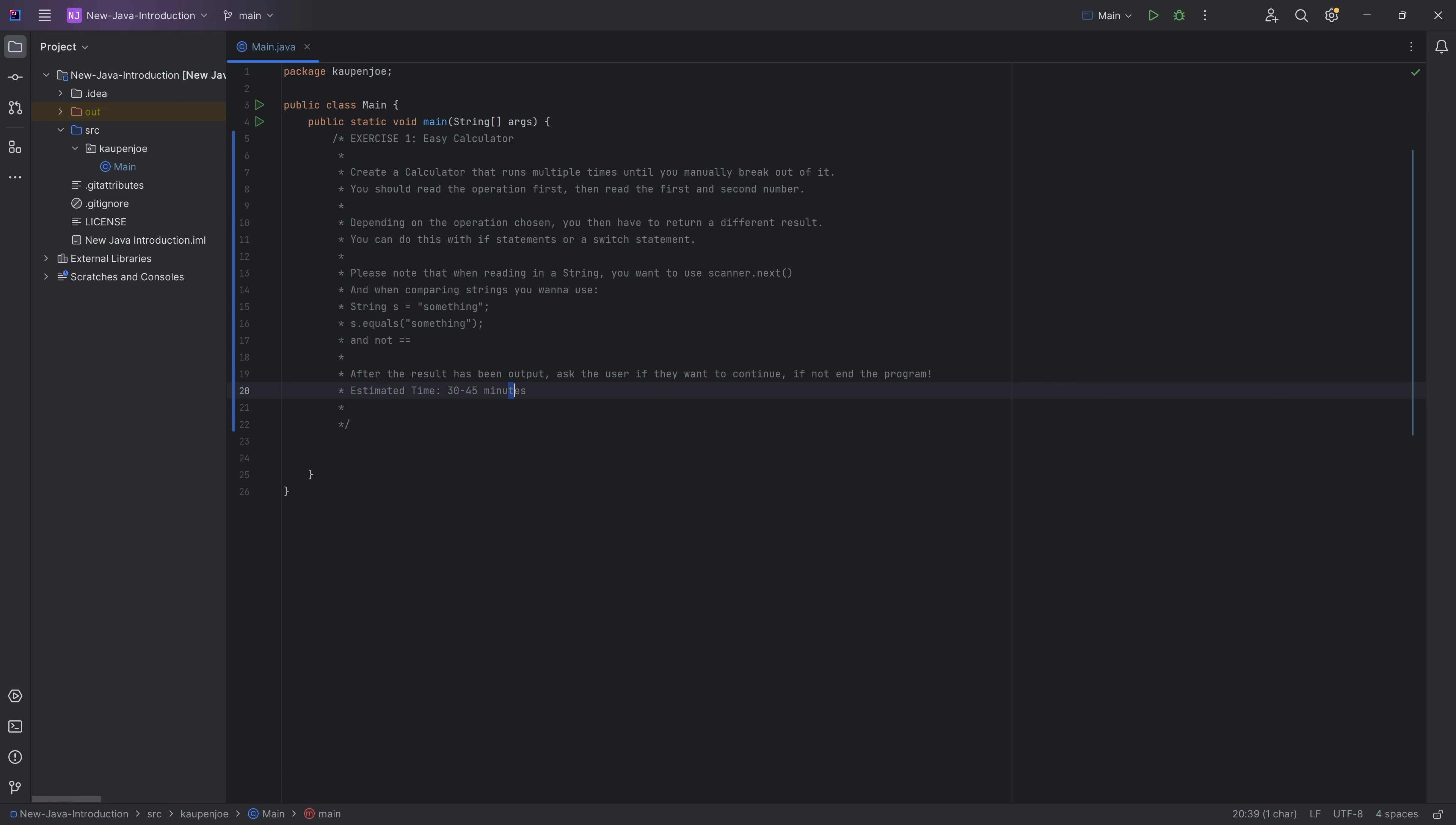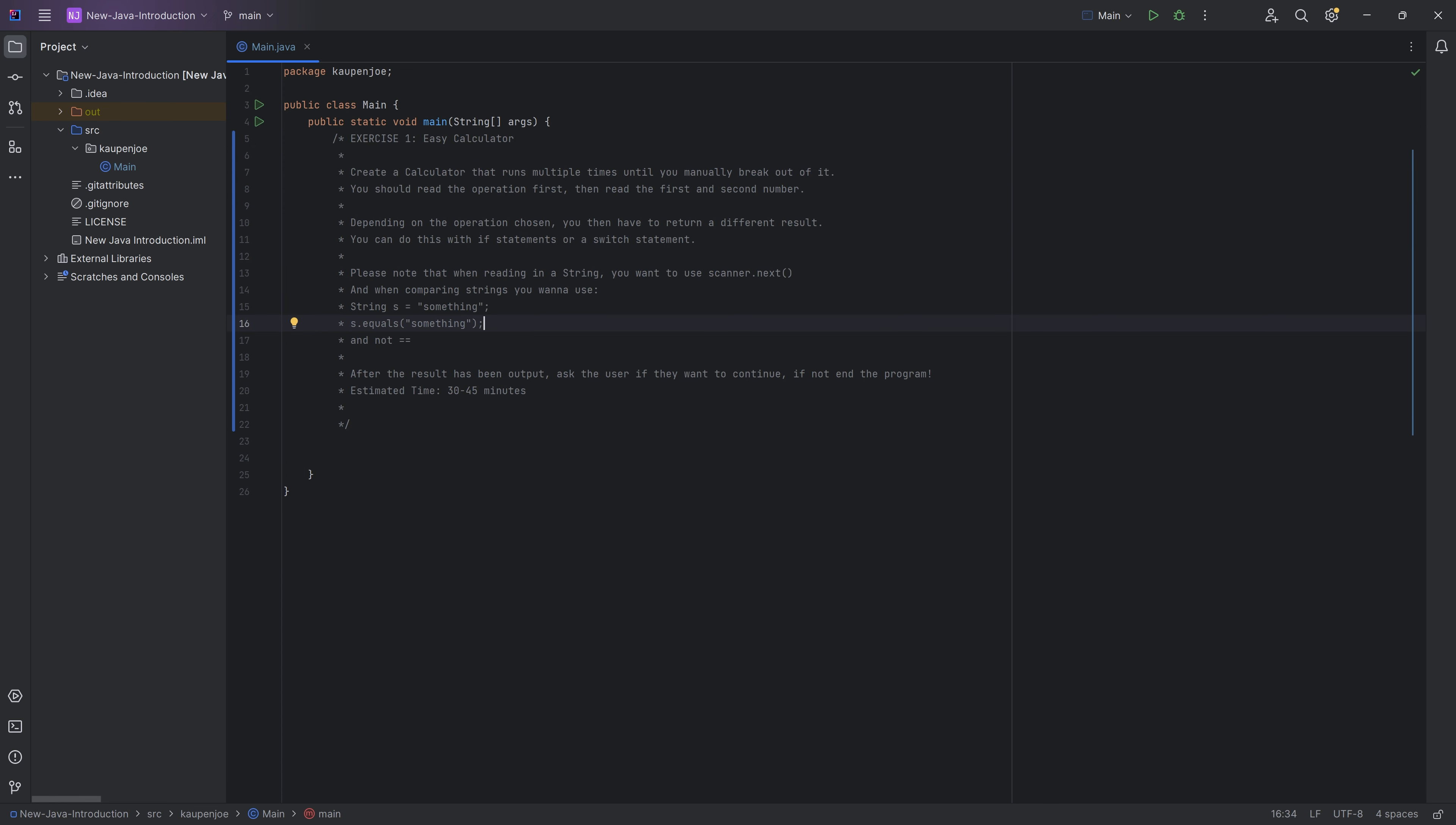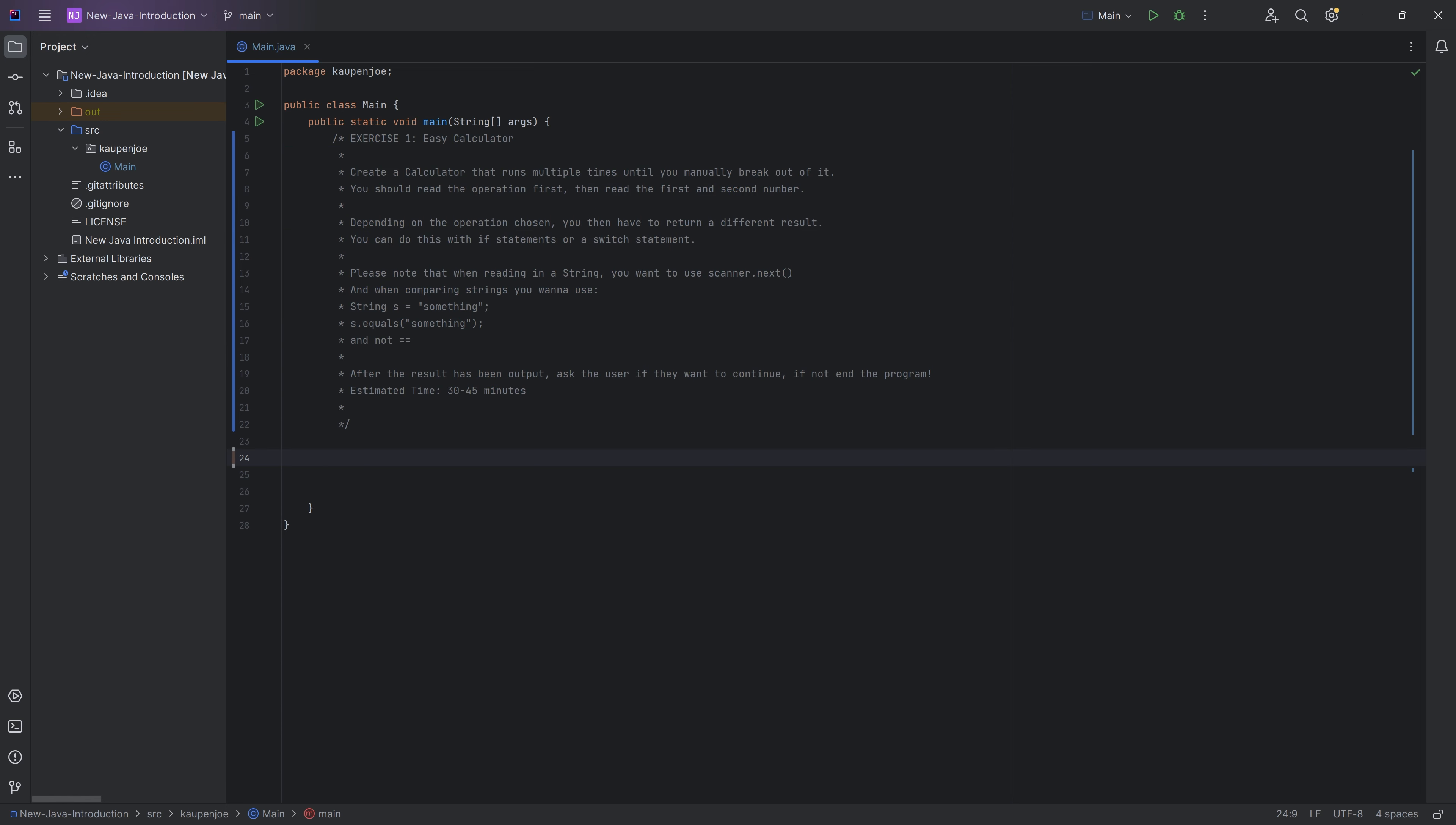But yeah, the basic idea is that you want to build a very easy calculator. You ask the user to type in an operation. Then you read in the first number. Then you read in the second number. And then you output the results depending on the operation chosen. Like I said, I highly recommend you try this.